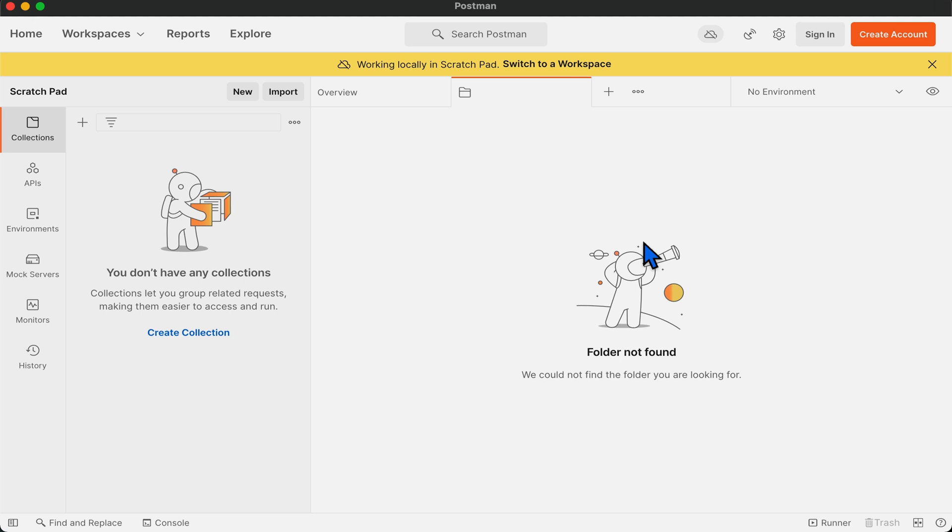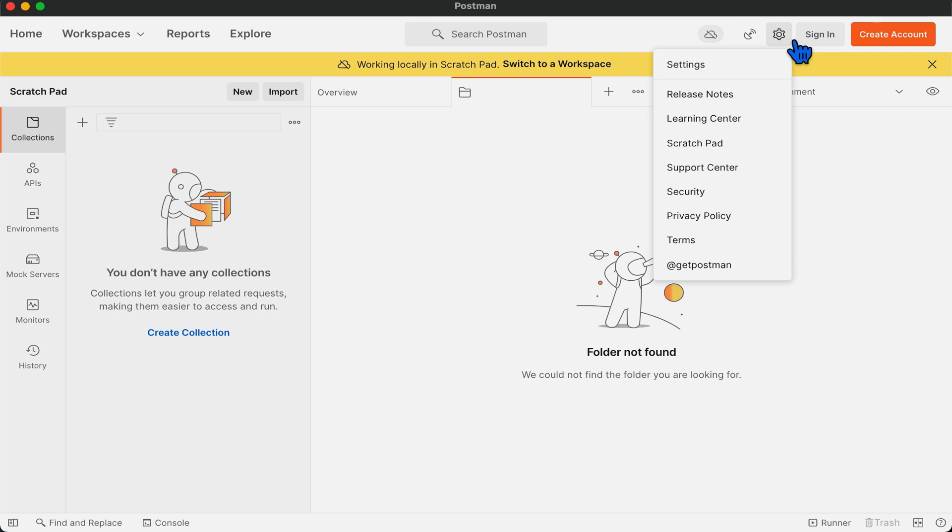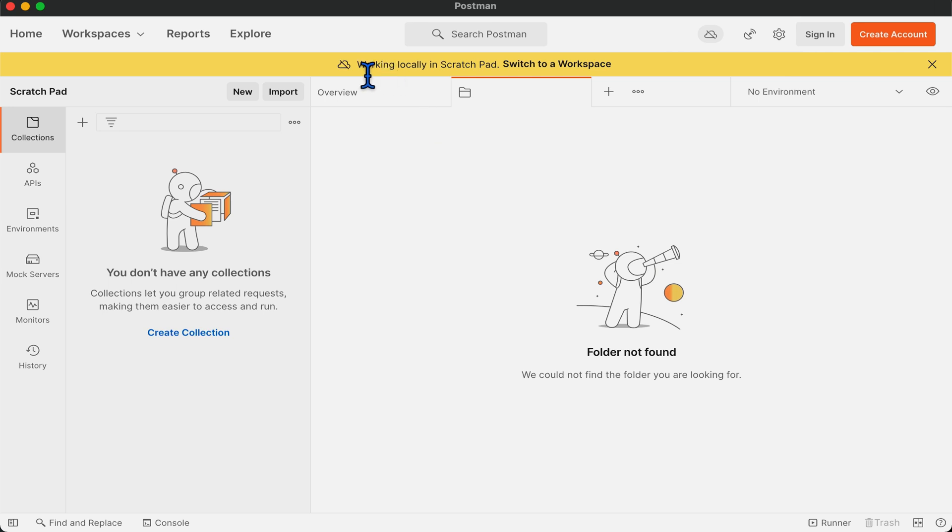And if you have an account and you are already logged in, start the Postman application, click on the settings icon, select scratchpad from the options, and you will see a banner showcasing working locally in scratchpad.